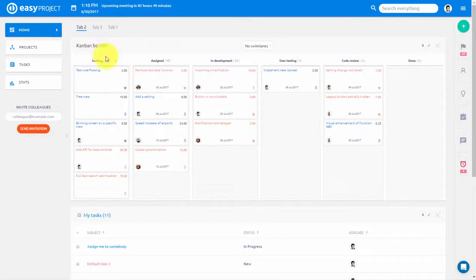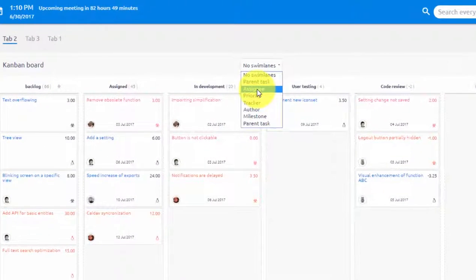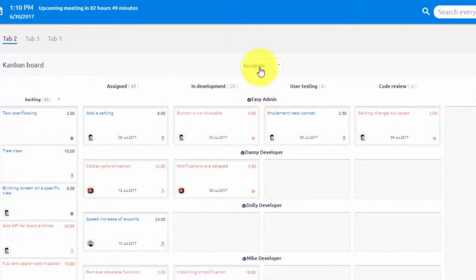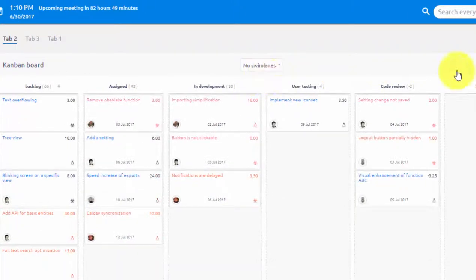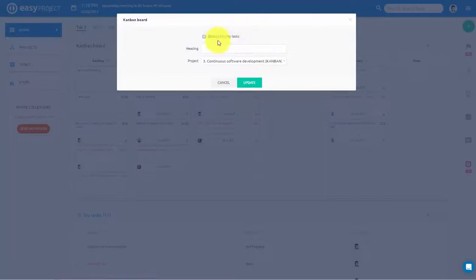Easy Project offers you a great variety of task tracking options for employees on different levels. Workers and team members can track their tasks in a personal Kanban that can be placed on their dashboard.